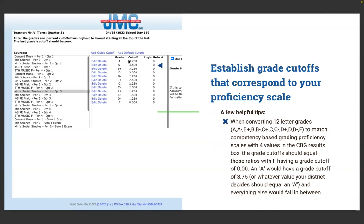A few helpful tips when converting 12 letter grades — such as A, A-, B+, B, B-, C+, C, C- all the way through — to match competency-based grading proficiency scales with four values in the CBG results box. The grade cutoffs should equal those ratios, with F having a grade cutoff of zero. An A would have a grade cutoff of 3.75, or whatever value your district decides, and everything else falls between.